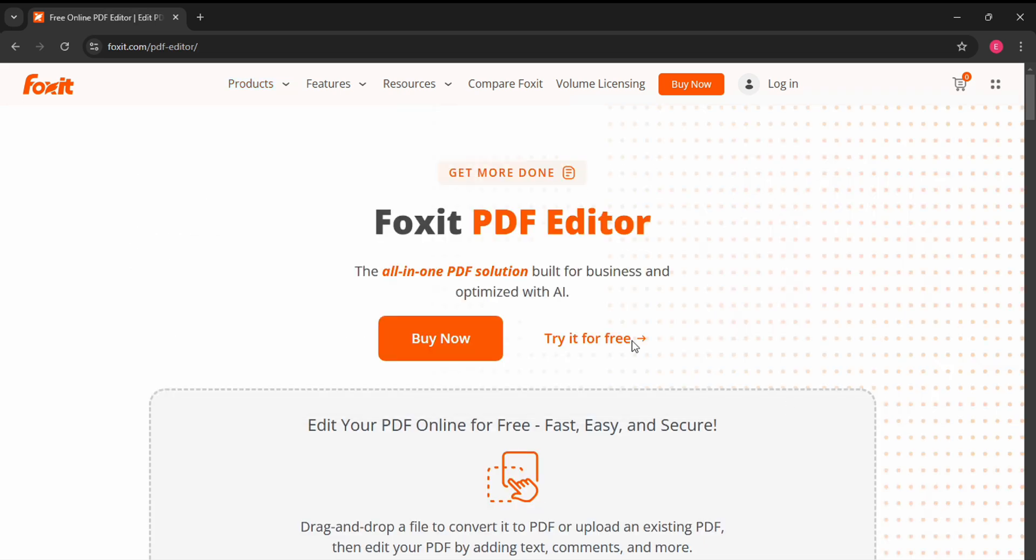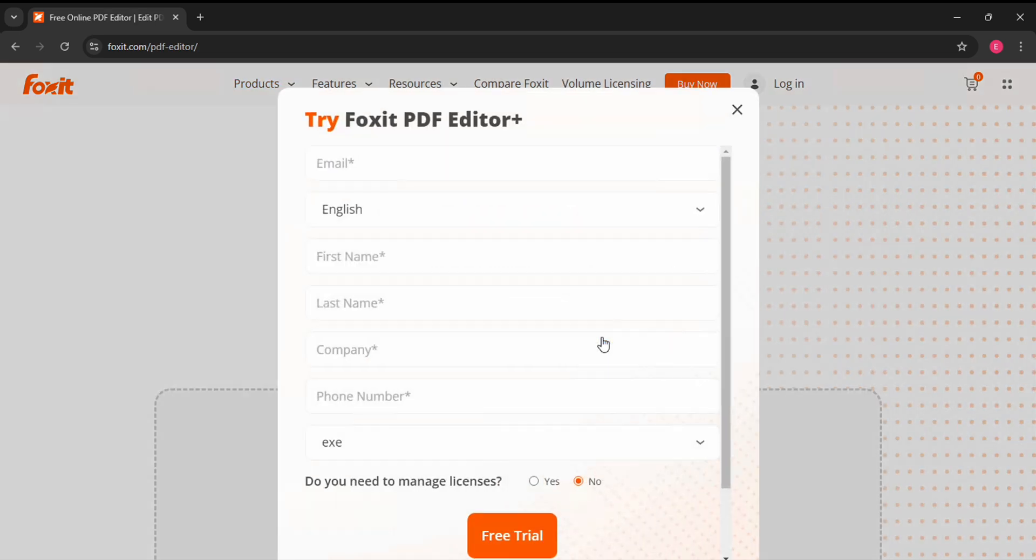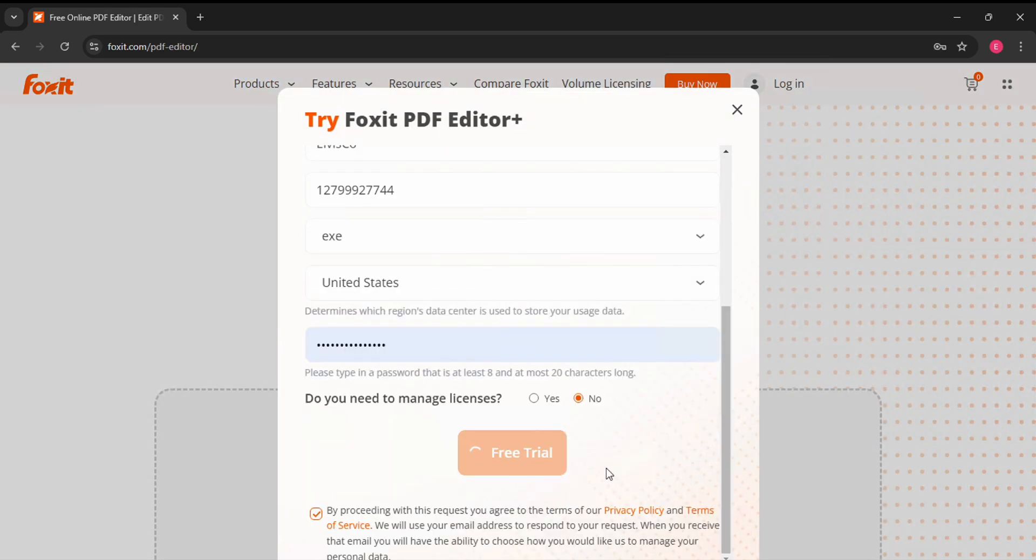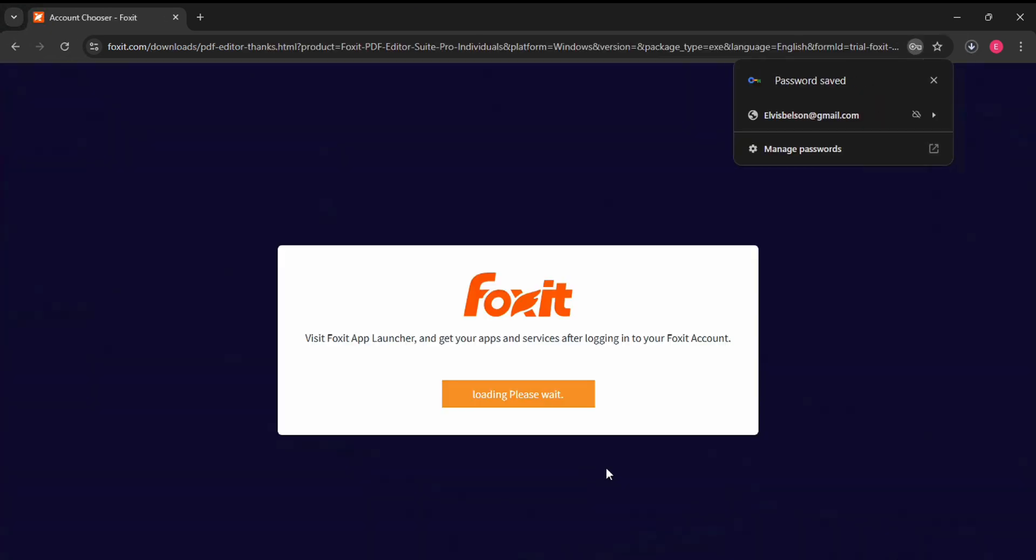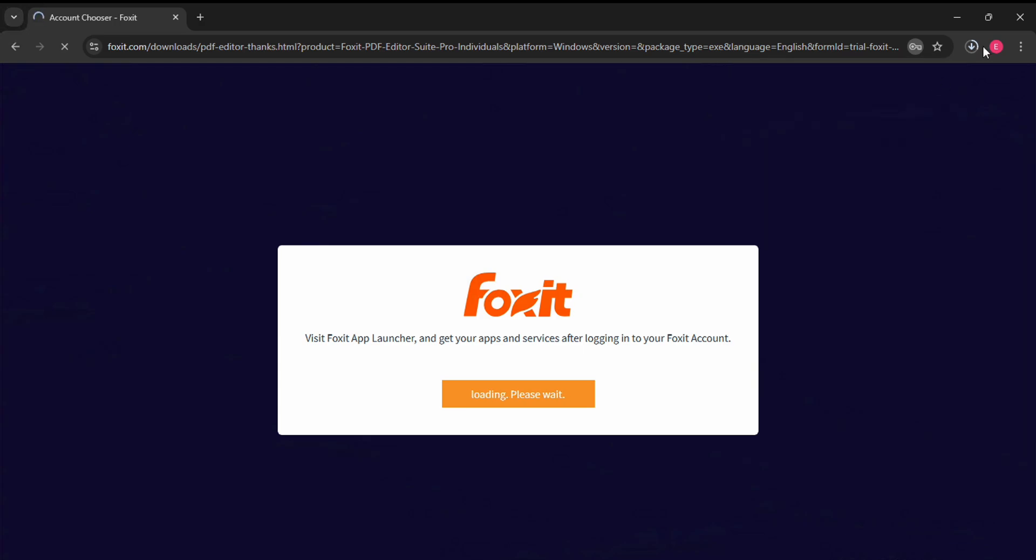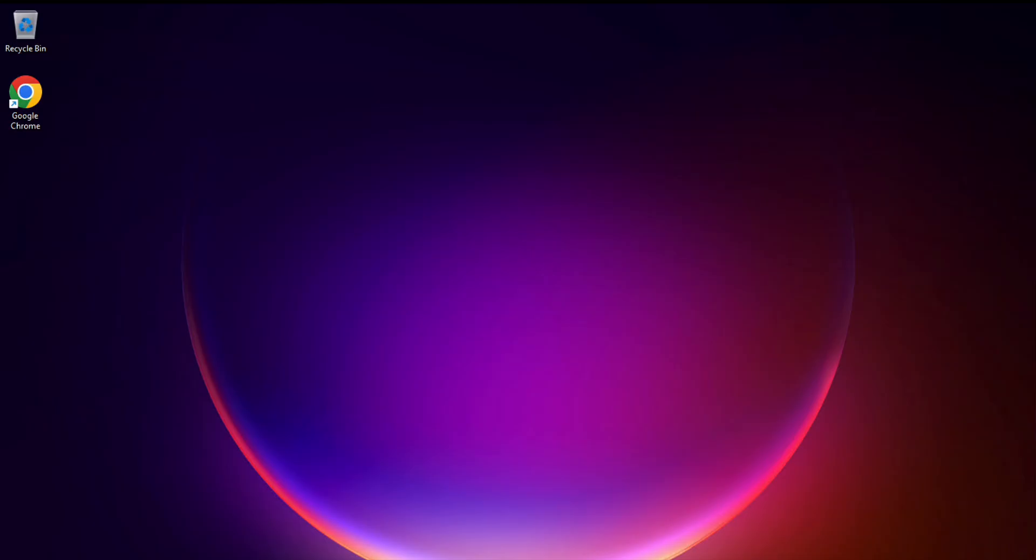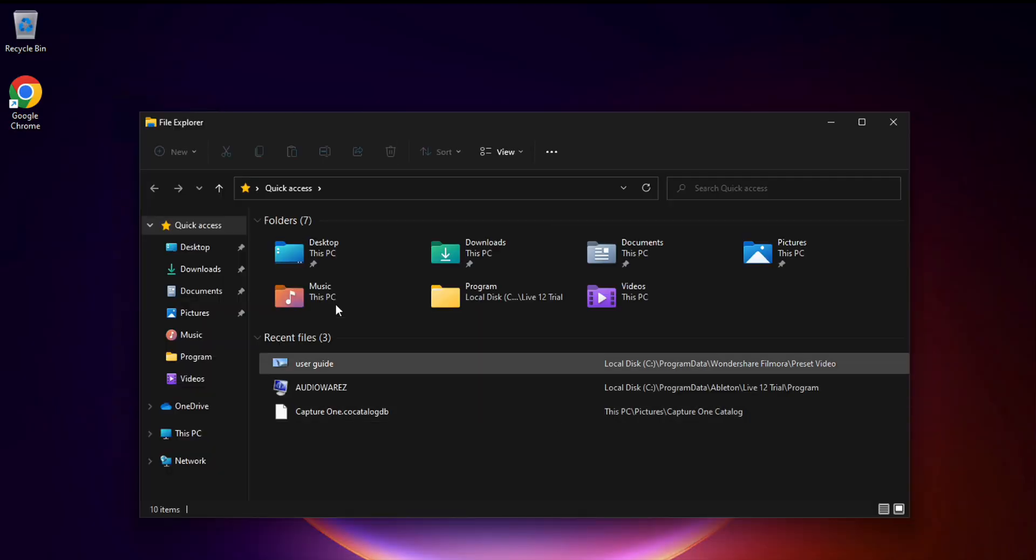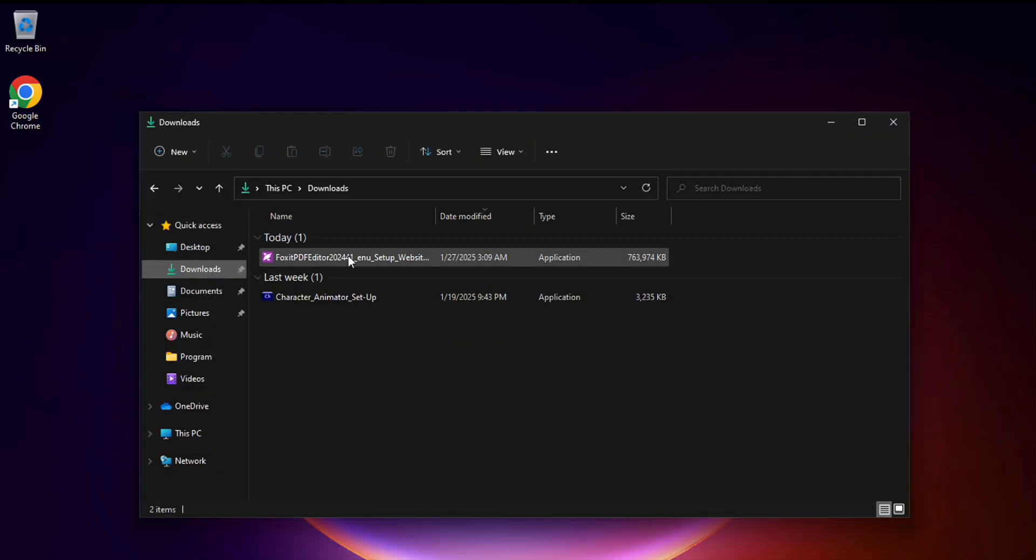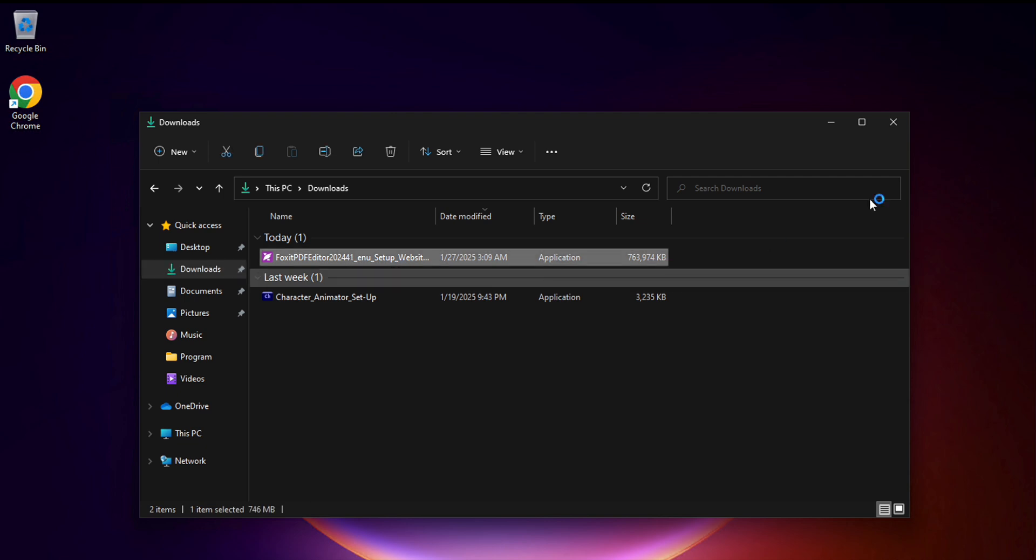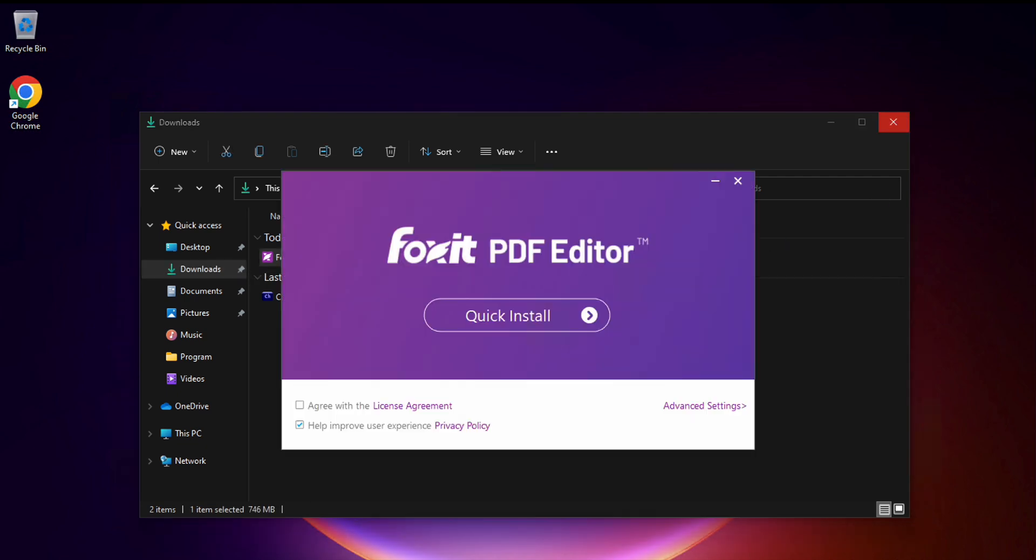But don't worry, we've got you covered. Just go to the site, click on Products in the menu, choose Foxit PDF Editor plus AI and then click Try it for free. You'll see a registration procedure and once you fill in all the fields, you'll have access to the installer file.